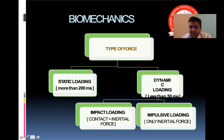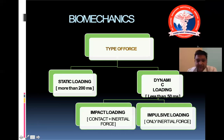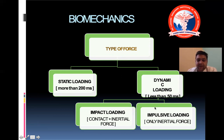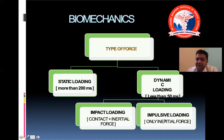Now we'll talk about the biomechanics of injury. There are two types of forces: static loading and dynamic loading. A static loading lasts more than 200 milliseconds, whereas dynamic loading lasts less than 50 milliseconds. Dynamic loading further has impact loading and impulsive loading. Impact loading involves contact plus an inertial force, whereas impulsive loading involves only the inertial force.